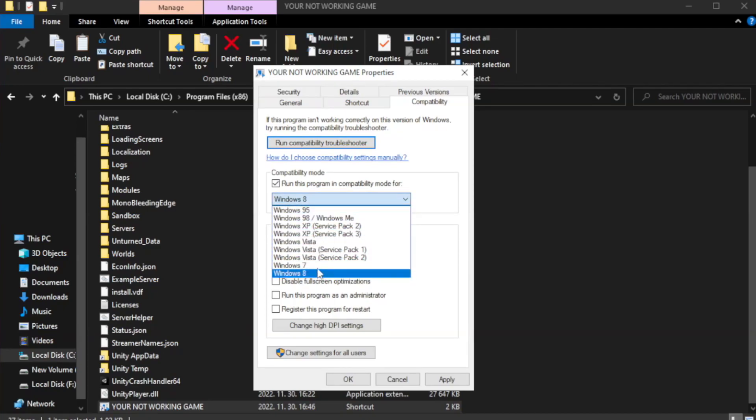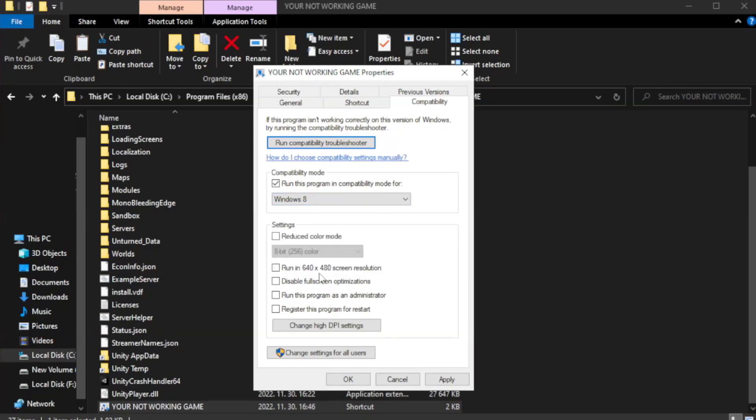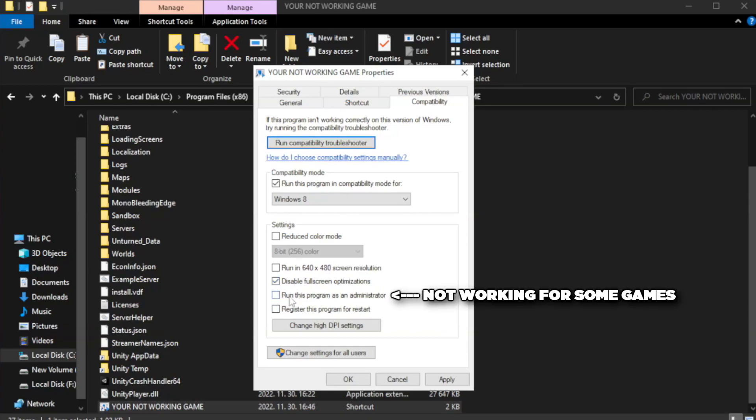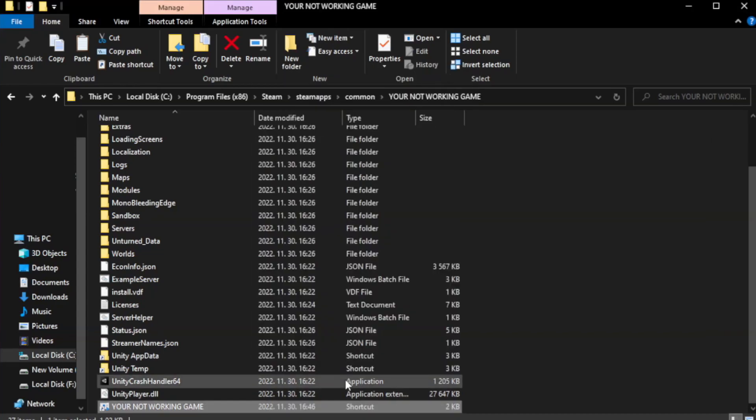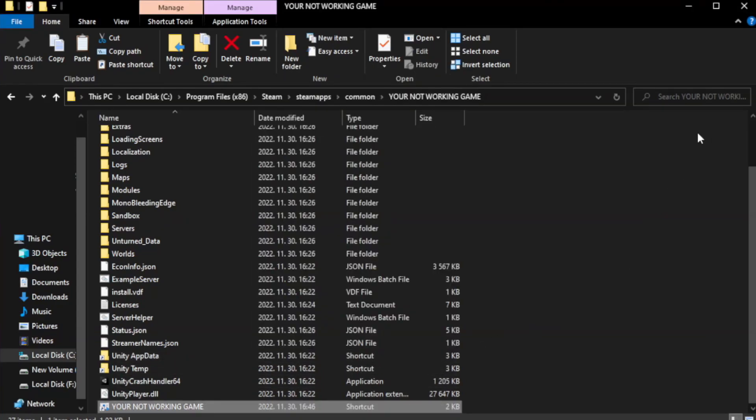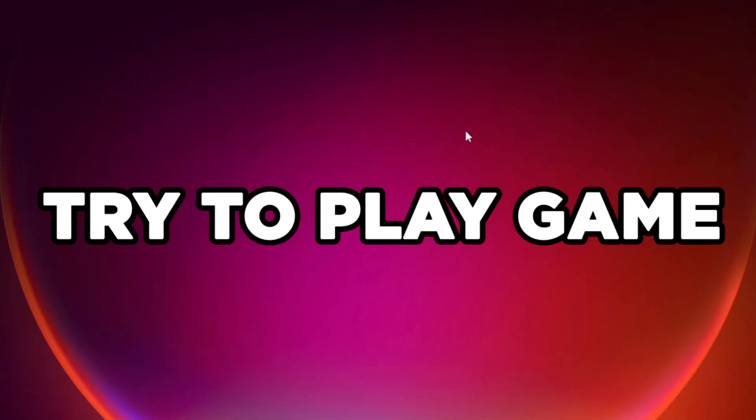Try Windows 7 and Windows 8. Check disable fullscreen optimizations. Check run this program as an administrator. Apply and OK. Close window. Try to play game.